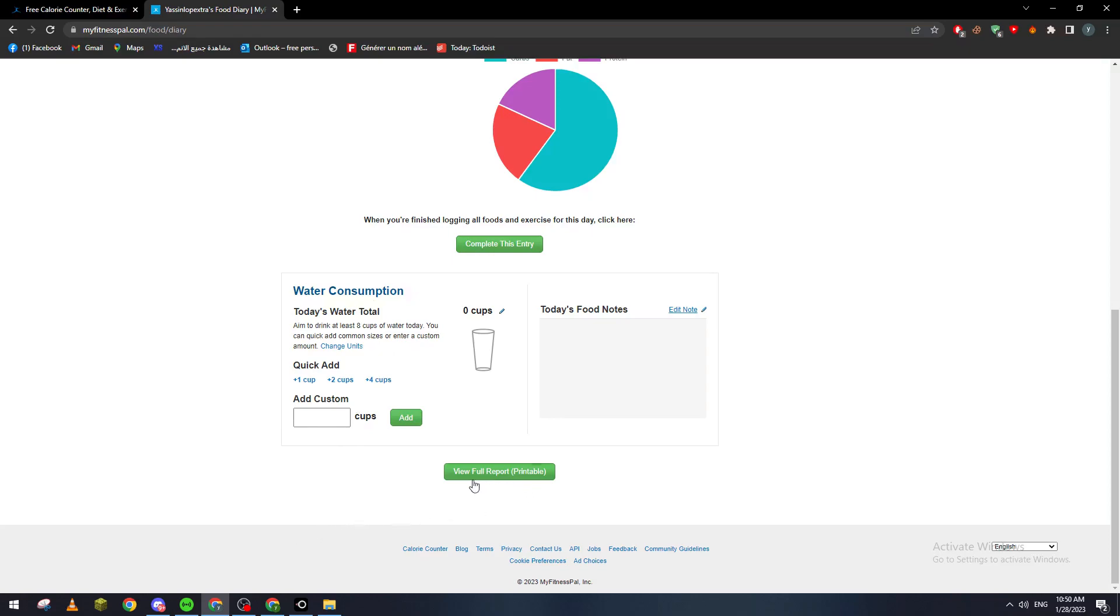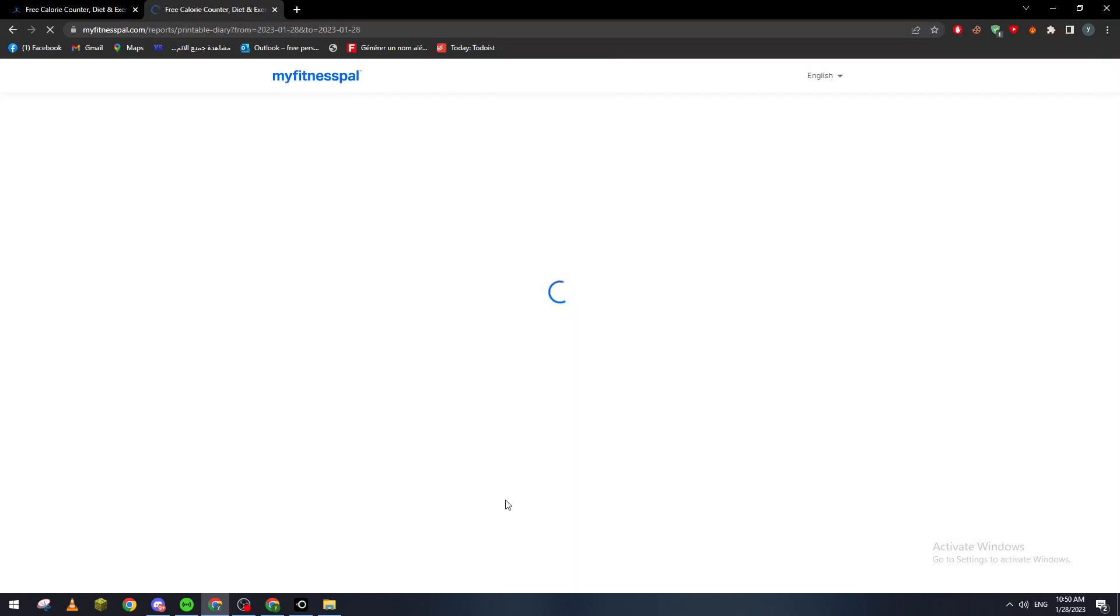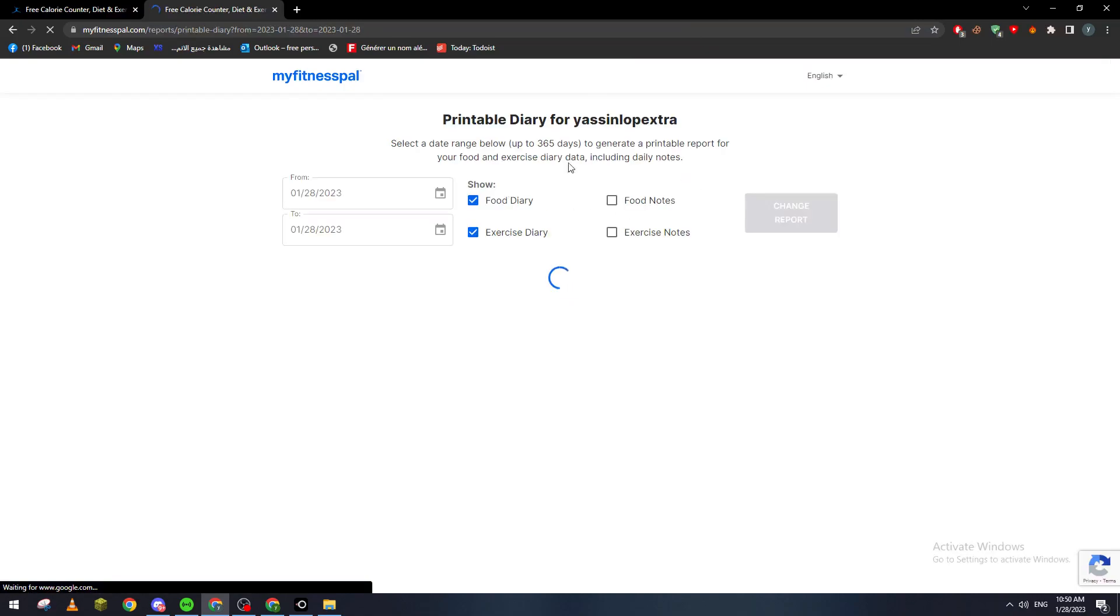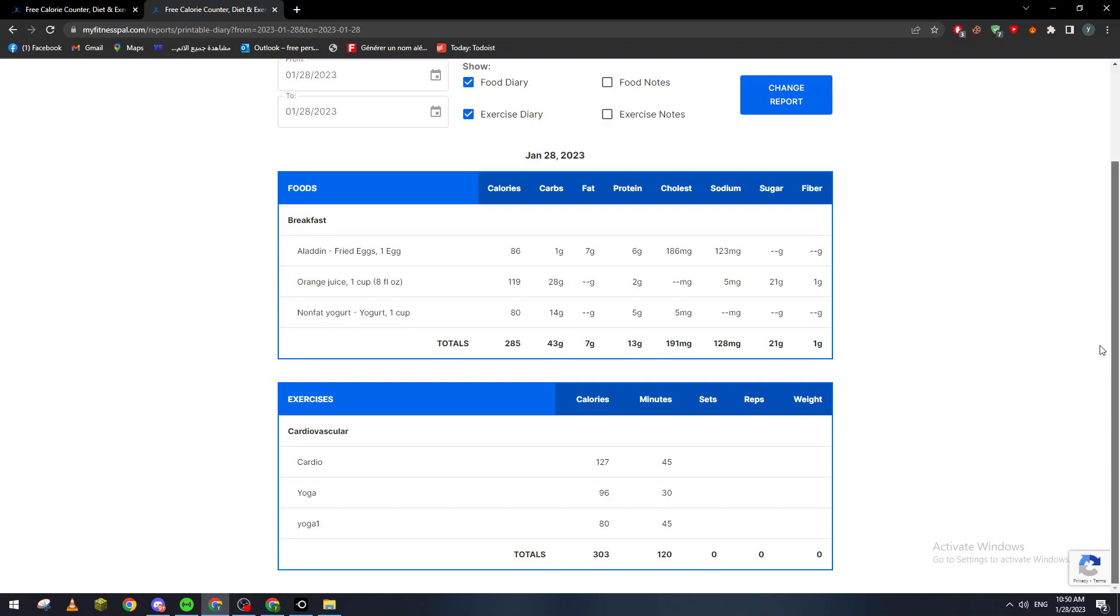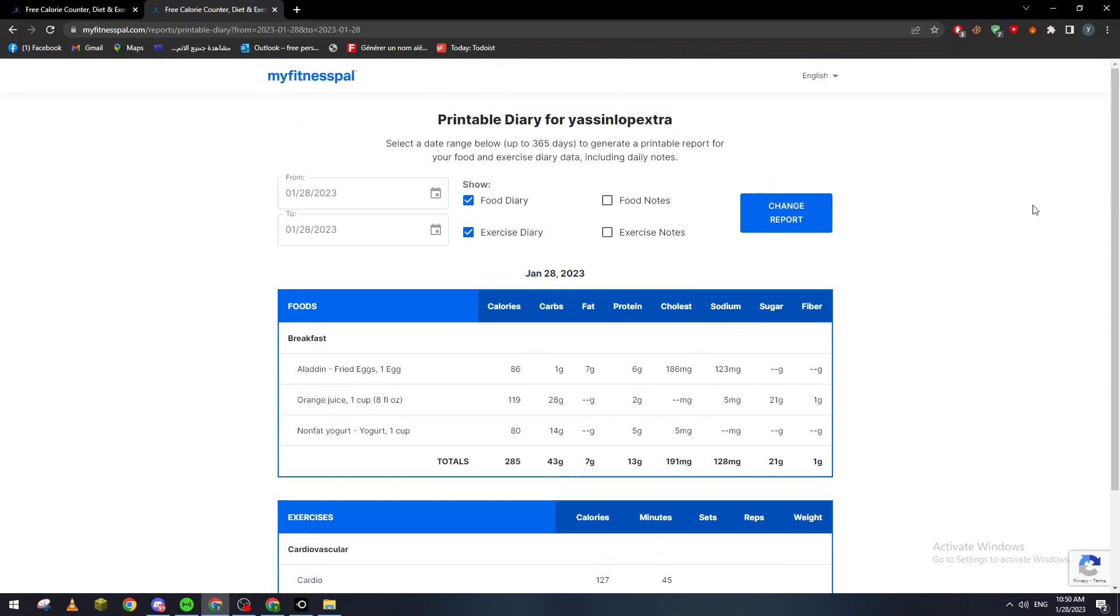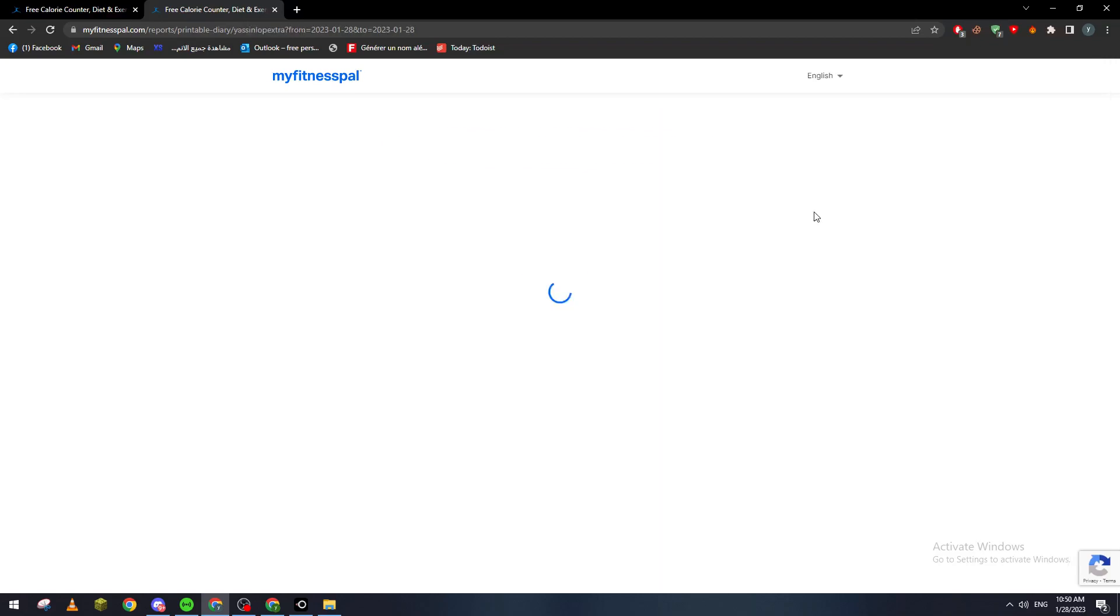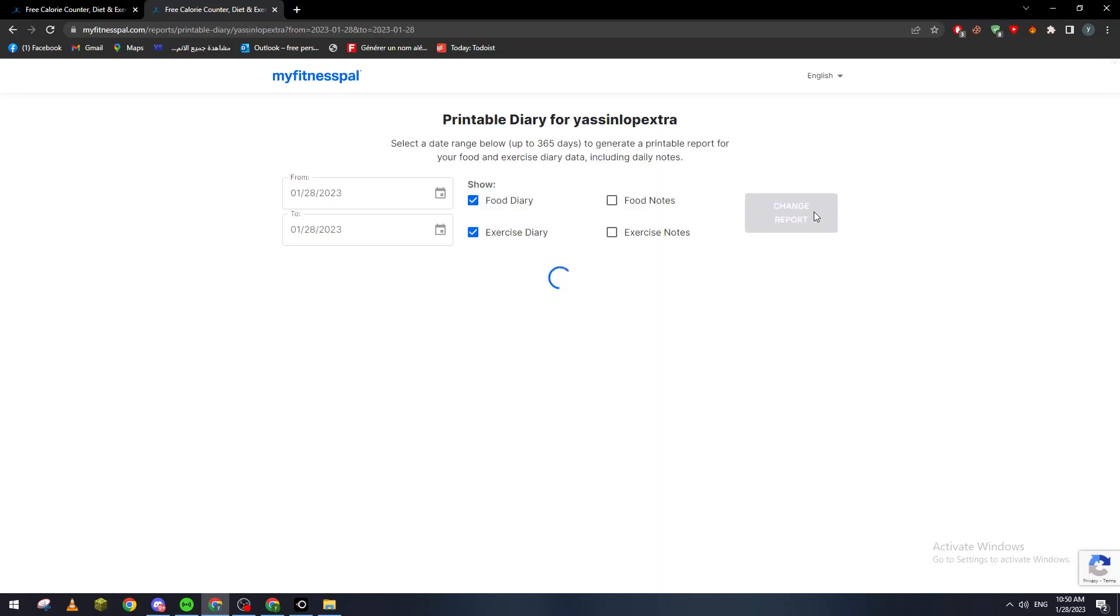Now what I'm going to do is view for Reports Printable, and as you can see here, I can add food note, exercises note, and after that, I can just print it when I want. So how can I print it? Just like so, change report if I did anything.